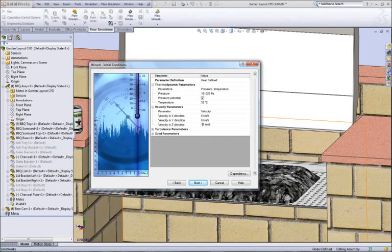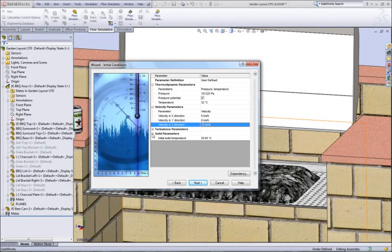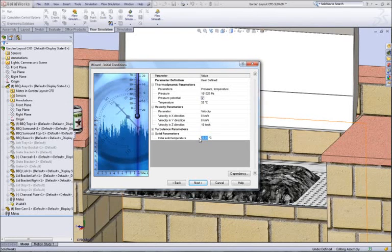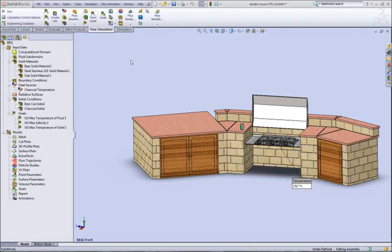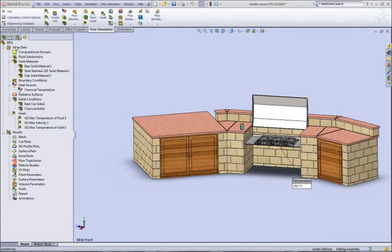The materials of the beer can and the grill, important for understanding thermal conduction, are drawn across from the CAD model. And after including the additional heat delivered by the grill, we are ready to solve this problem.